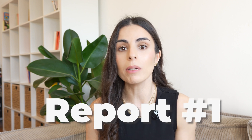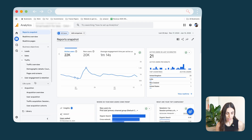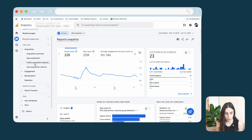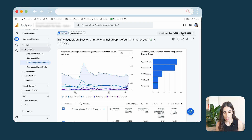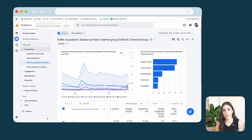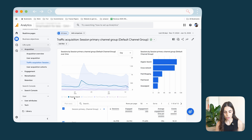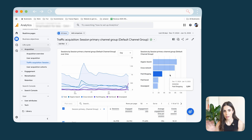The first important report to look at is Traffic Acquisition. From your dashboard go to Reports, then to the Life Cycle section, and then Traffic Acquisition. This report is very important because it gives you a lot of data about the traffic you're receiving and where it's coming from. You can set the time window — I'm looking at the last 28 days — and change the graph view between daily, weekly, or monthly. You'll see sessions by session primary channel group: organic search, cross-network, paid advertising, and so on.